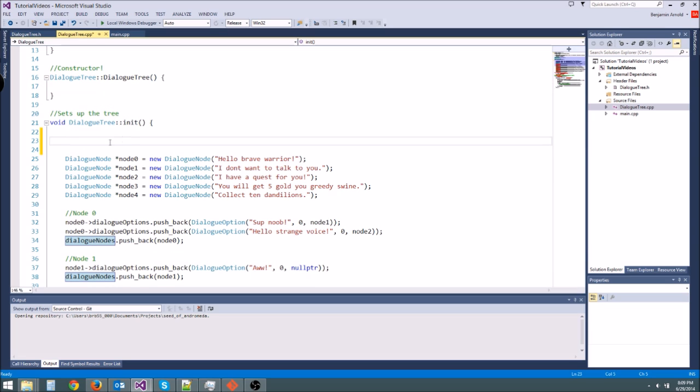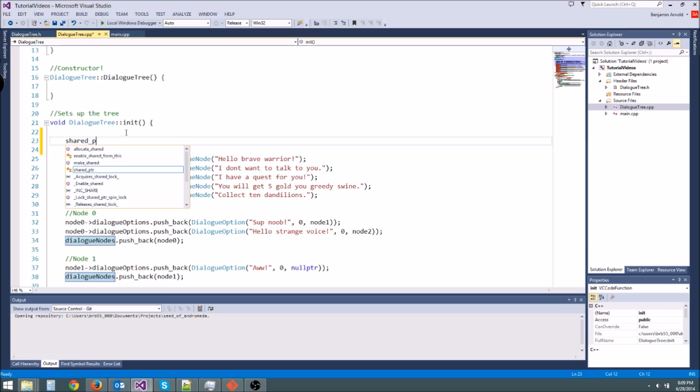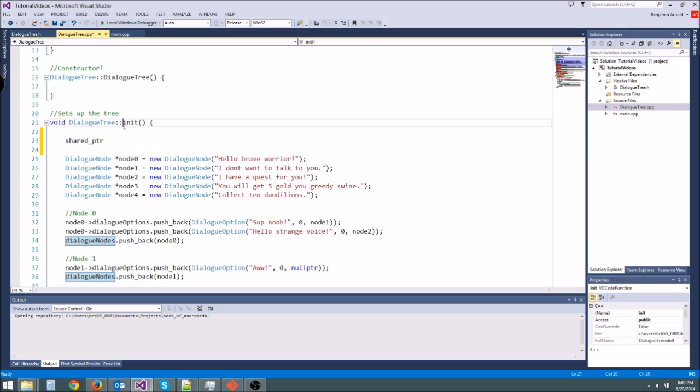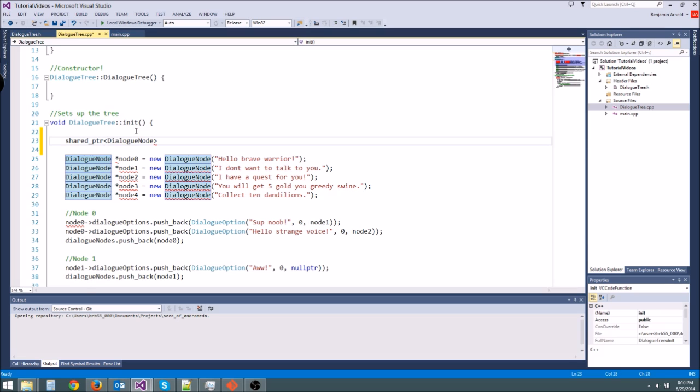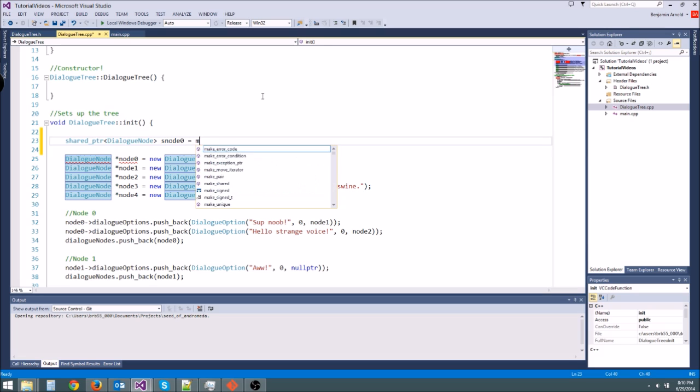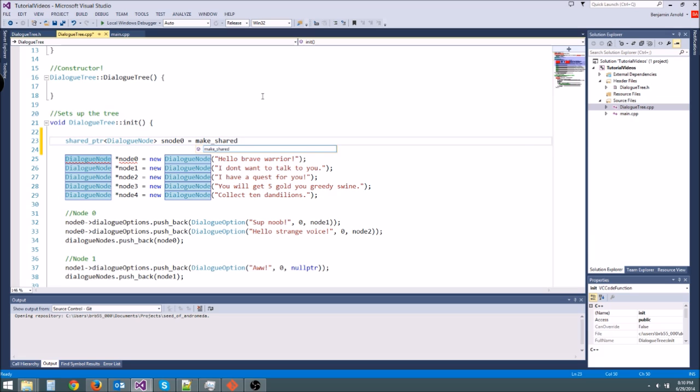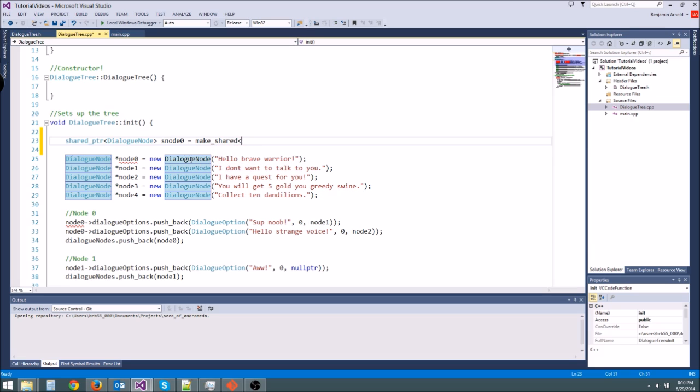Now there's two types of smart pointers. The one you'll probably use the most is called the shared pointer. And to create a shared pointer, it's kind of ugly looking, we do this. We say shared underscore ptr for pointer, and then it's a template. So we use our little template arguments, and in here we say what type of pointer we want it to be. So let's say we want to copy this node 1 thing, or sorry, node 0. We want to make a shared pointer that's just like node 0. So we're going to say this is a dialog node pointer, and then what we need to do is give it a name. So I'm going to call it s node 0 for shared node 0. And then we set it equal to make shared. This is basically the equivalent of the new call. And we need angle brackets again. So we say make shared dialog node. And then after that we do parentheses, and this is going to be the constructor for our dialog node. So we'll copy, paste, hello brave warrior right here.